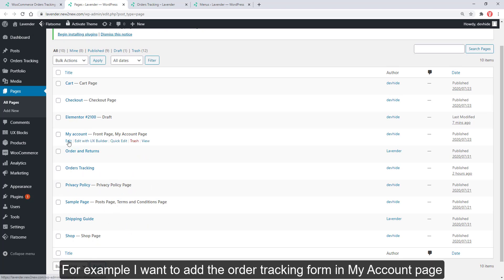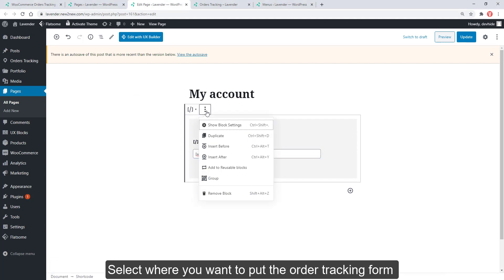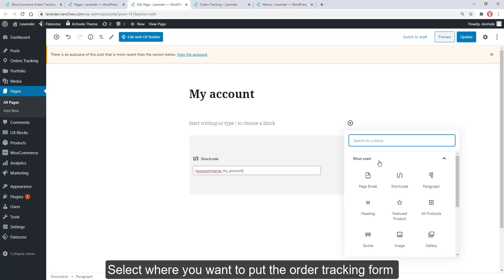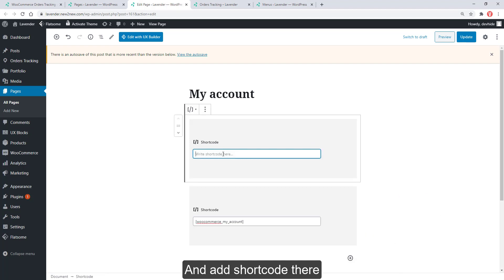For example, I want to add the order tracking form in my account page. Select where you want to put the order tracking form and add shortcode there.